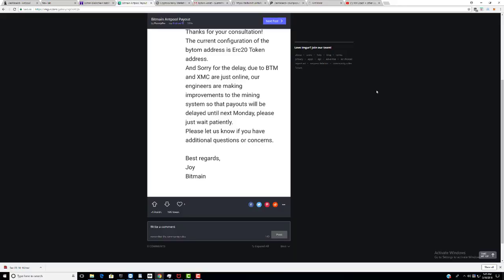I just want to share with you an answer that someone received from Bitmain in regards to the payout of Bytom. Basically, they're saying it's delayed till next Monday. Please wait patiently.